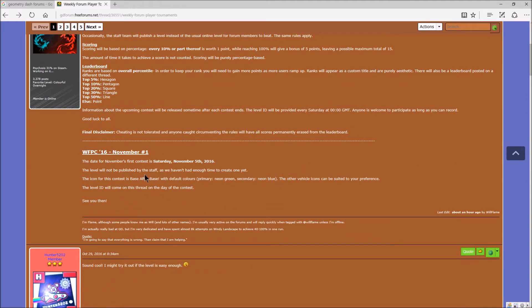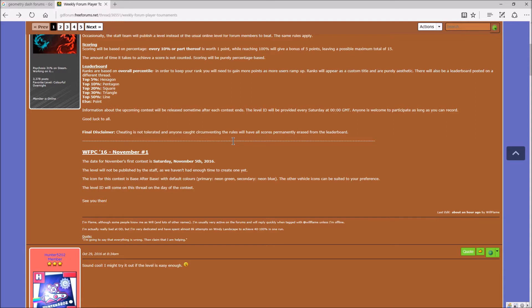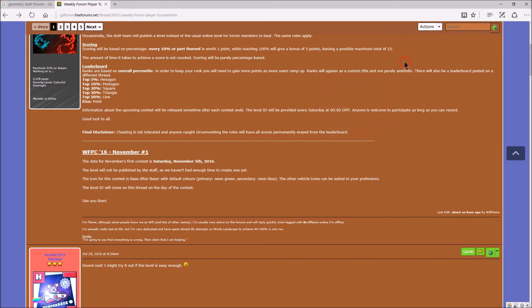So the date for the first contest is Saturday, November 5th, which is tomorrow. Today is November 4th, 2016. Don't get me wrong. I'm not in 2015, 2017. No, I'm not. I mean, I'm still in 2016. I'm not time traveling to say this shit. So yeah. Tomorrow.